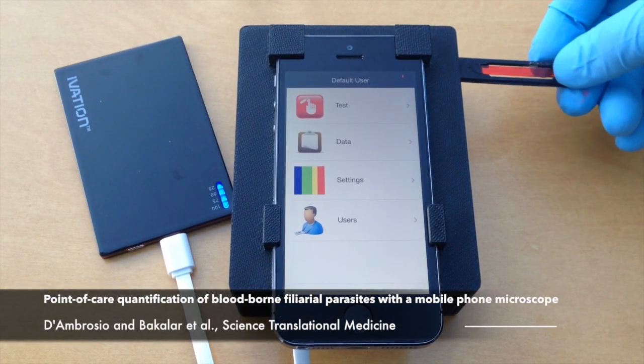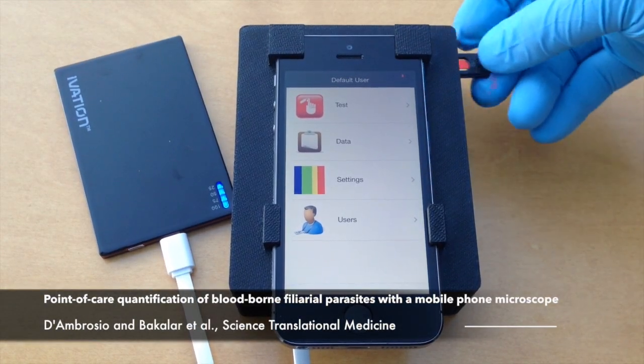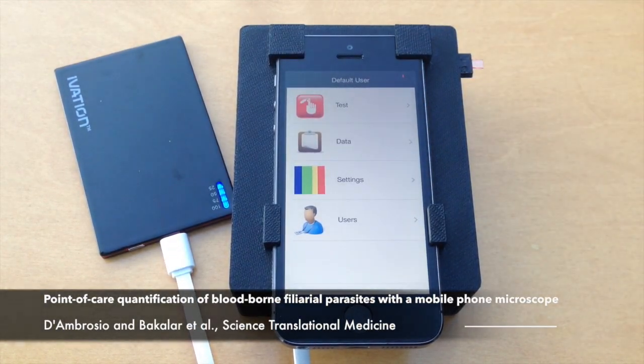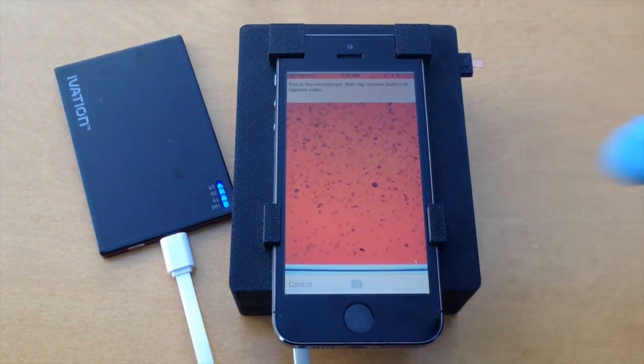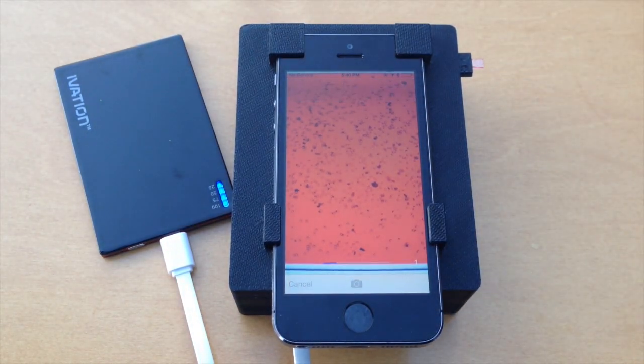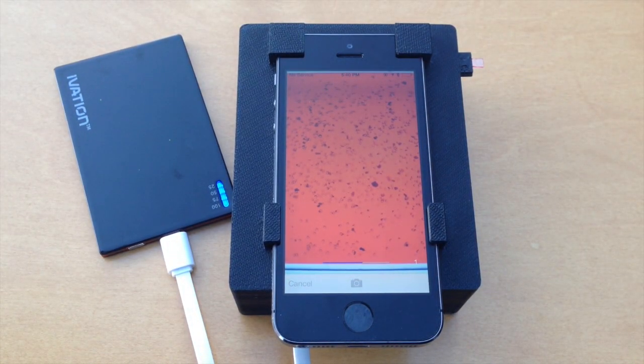The capillary holder is inserted into a slot on the side of the device. To start the acquisition of a sequence of videos, the operator touches the camera button on the iPhone screen.